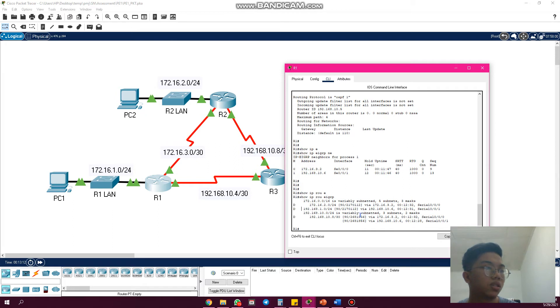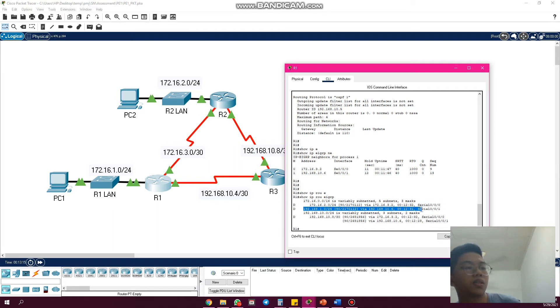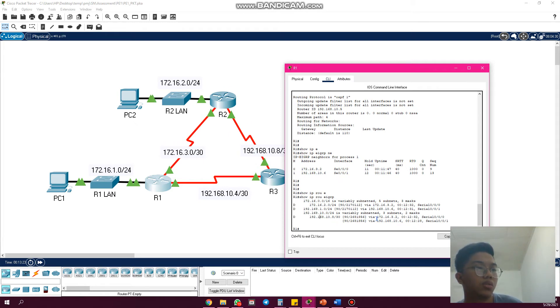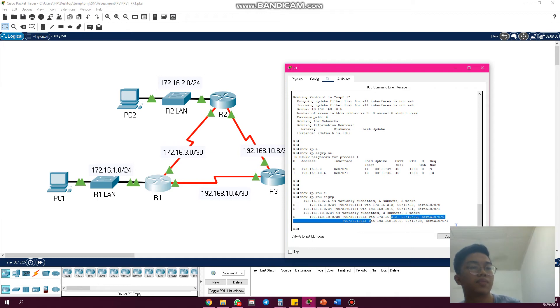This one is advertised from R3. And this one, 192.168.10.8, is from R2 and R3. As you can see here, from R2 and R3.